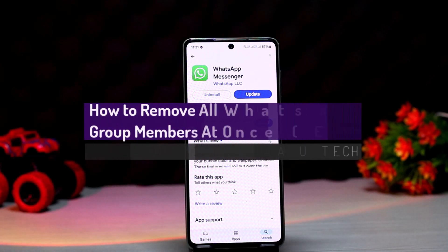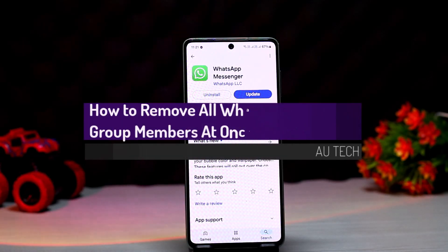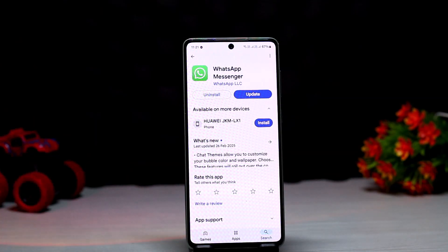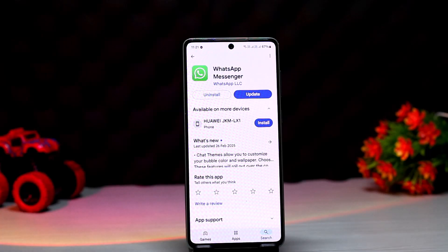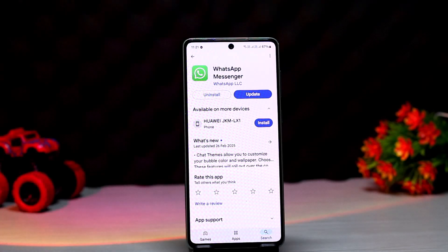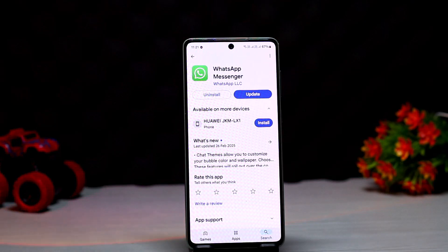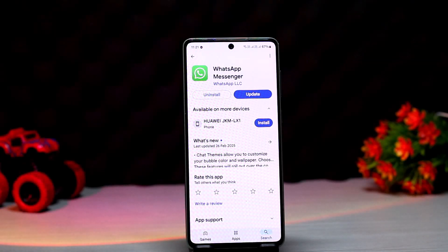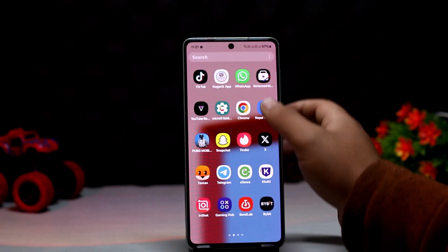How to remove all WhatsApp group members at once. Hello everyone, welcome back to the channel. Today in this video I'll guide you on how you can remove all WhatsApp group members at once. The process itself is pretty simple and pretty easy, so let's go through it.